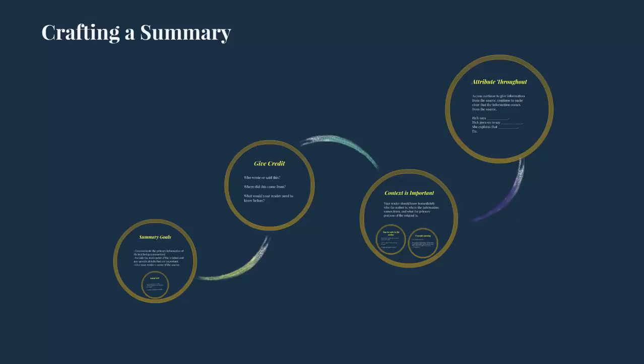Being able to craft an effective summary is an essential skill in academic work. Oftentimes, a summary is part of a larger piece of writing where you're both summarizing and then responding. But it's important to keep in mind what are the key aspects that need to be included in just the summary portion itself.